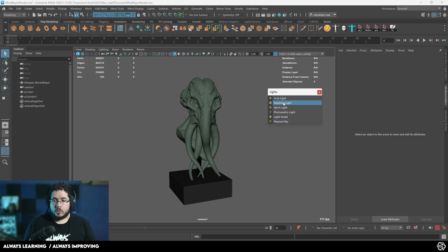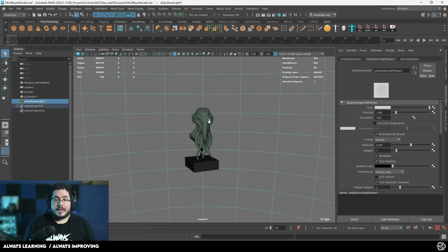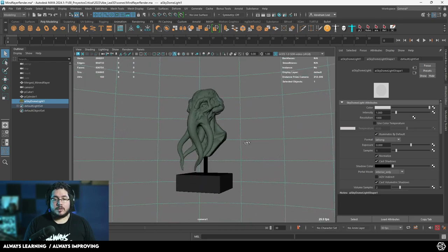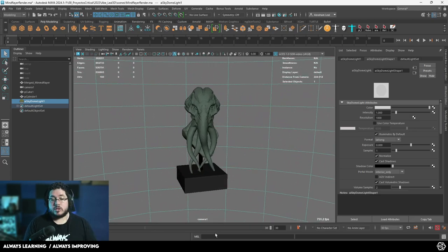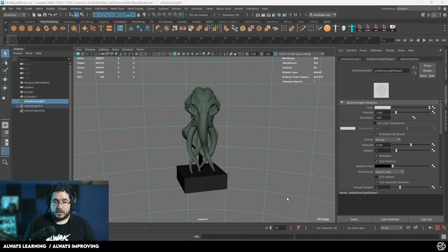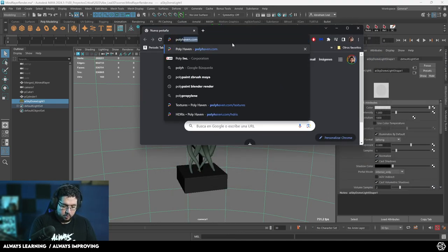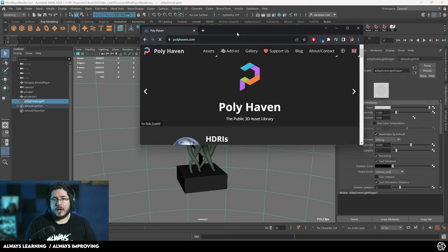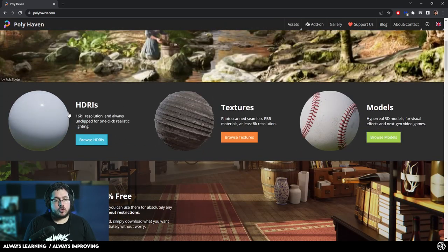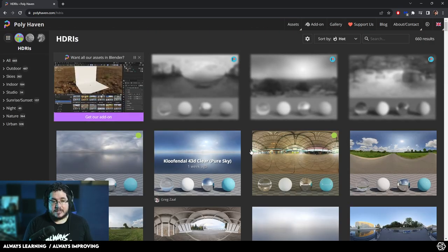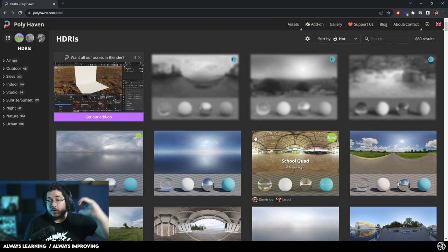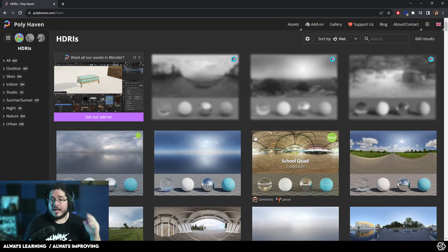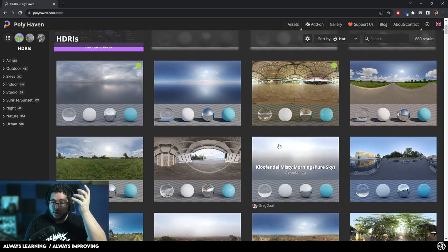So let's start with the first one, Skydome light. The Skydome light is probably the easiest one to understand. It's the most basic one to use and it's going to give you a great result. So if we go to Google real quick and we look for Polyhaven, Polyhaven has a huge collection of HDRIs. And HDRIs are this type of images.